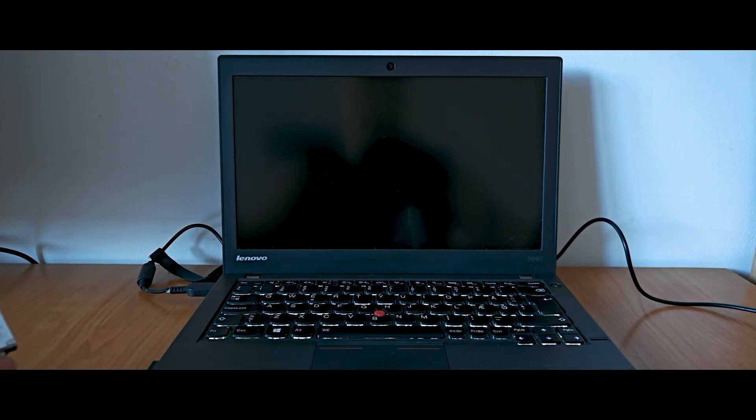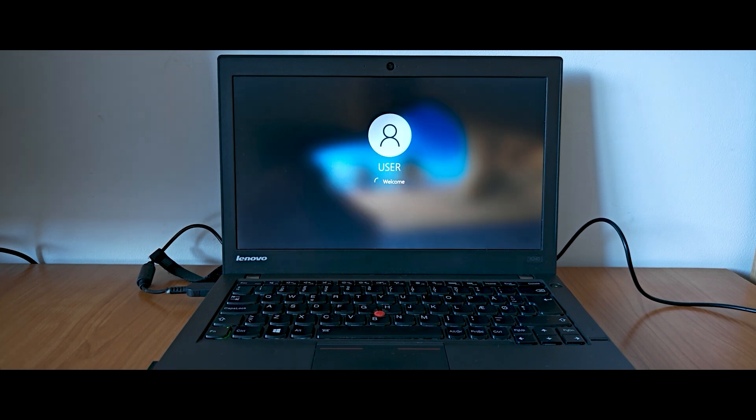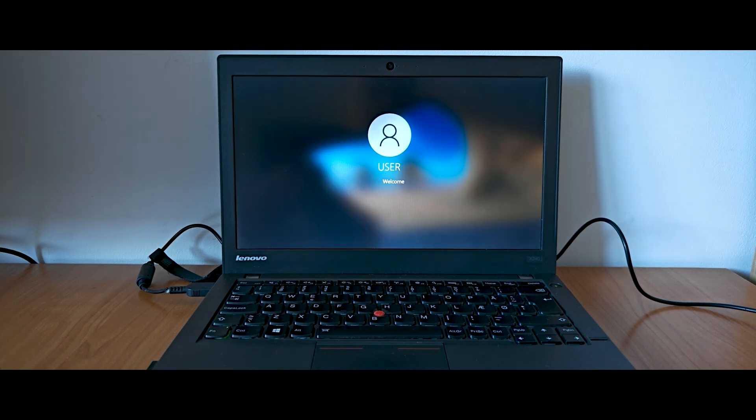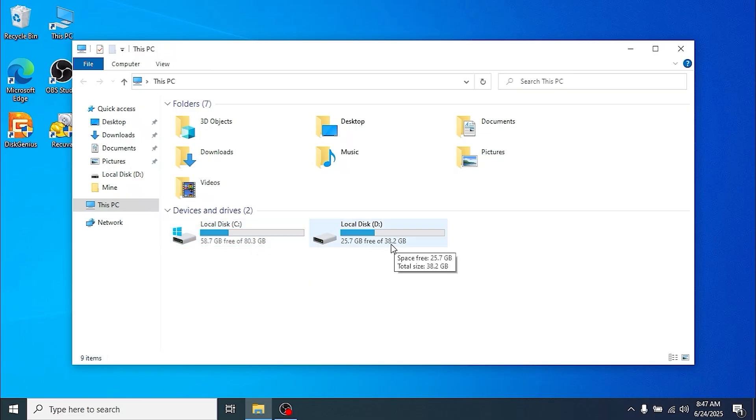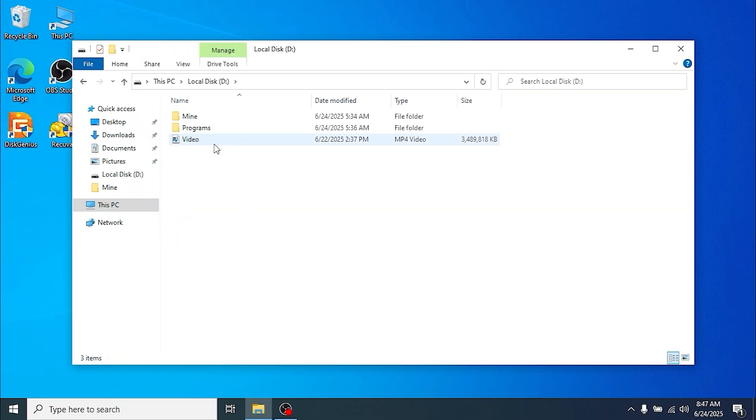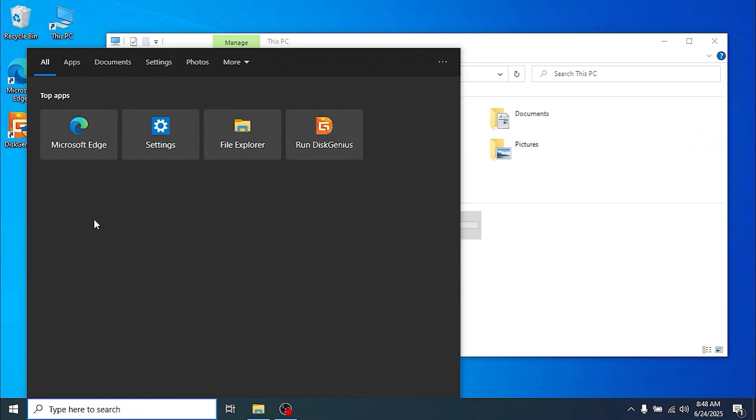Will it run without any issues? And yes, it runs. Windows 10, friends, everything works without any issues or problems. You can see that here we have the C drive with allocated space 80.3 gigabytes, and also we have a D drive, and all our data is here, even this video.